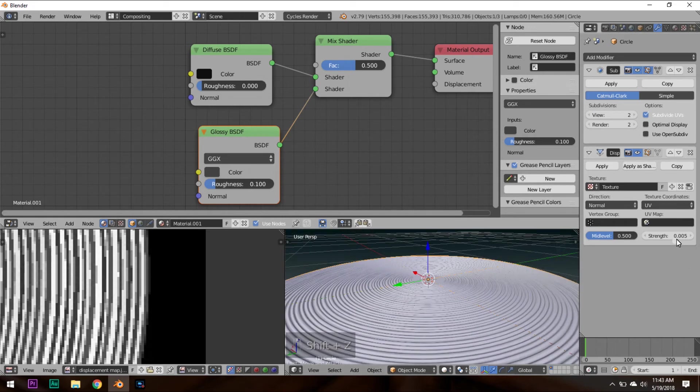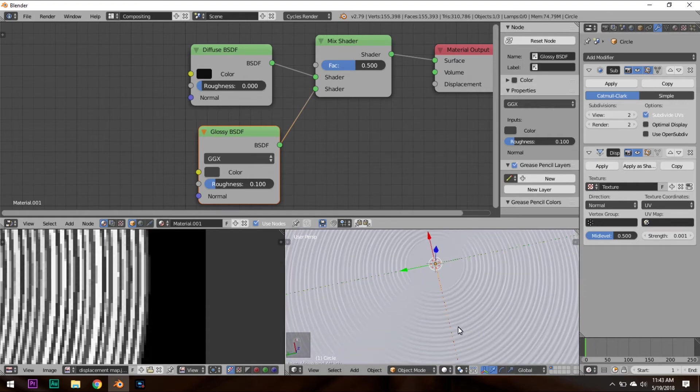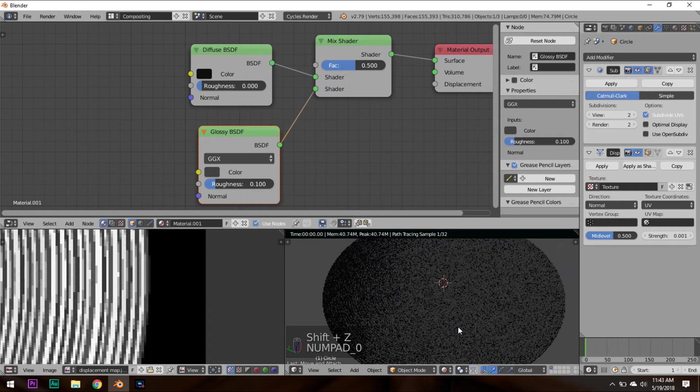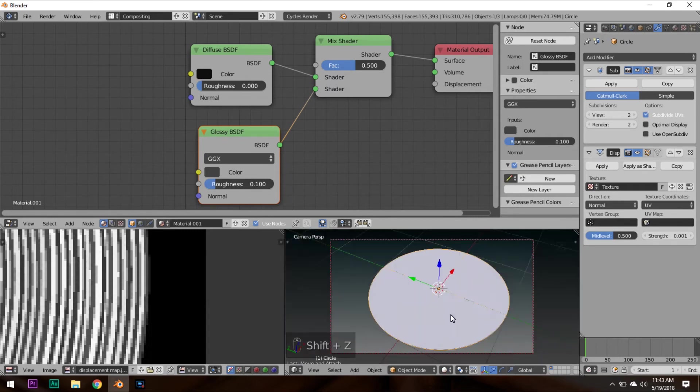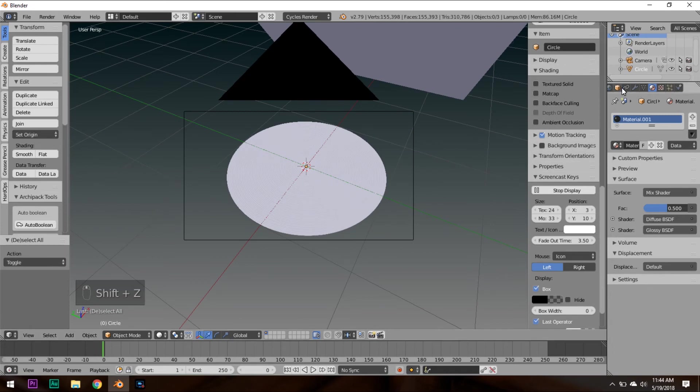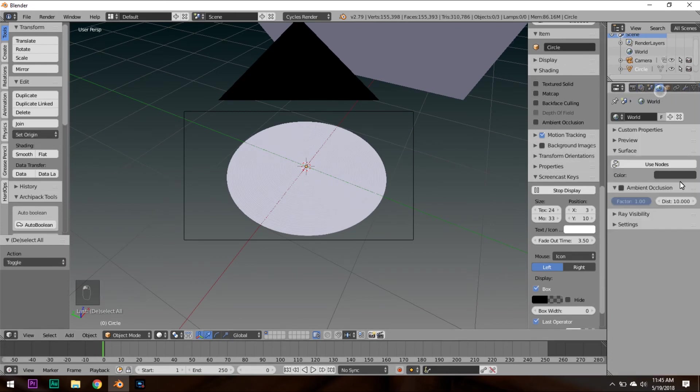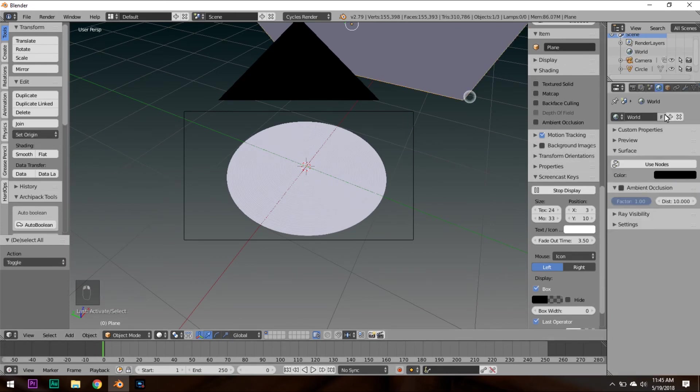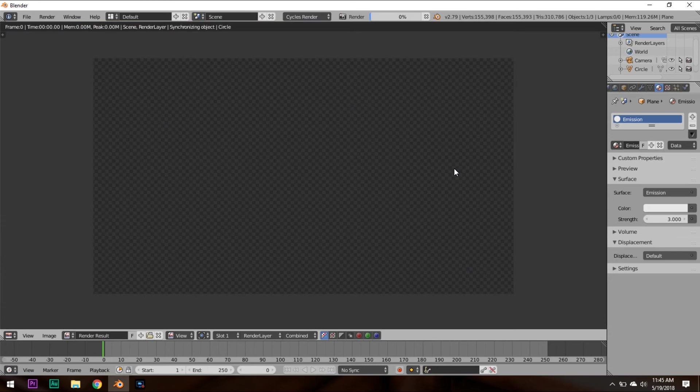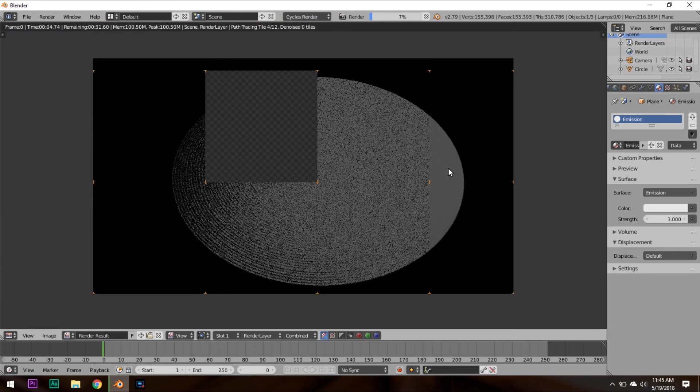And these bumps are still really, really high compared to an actual vinyl record. So let's divide that by 5. And there we go. It's looking pretty good so far. There's a pretty realistic vinyl record. We can turn down the outside world. We can turn up the emission a little. Hit Render. And there you go.